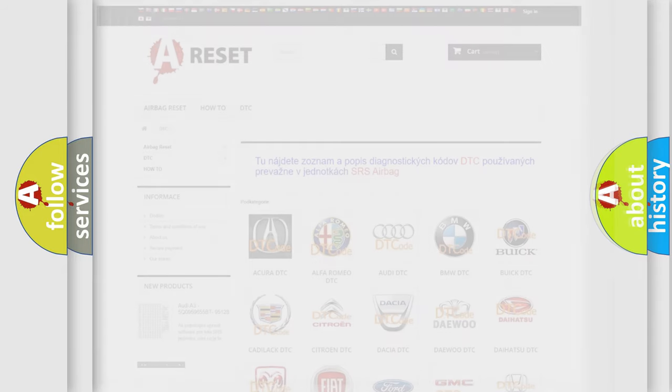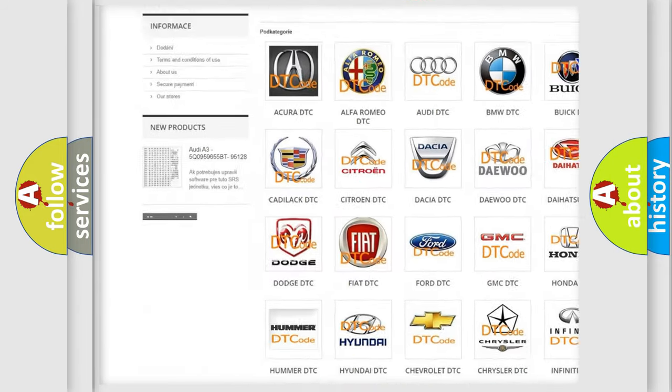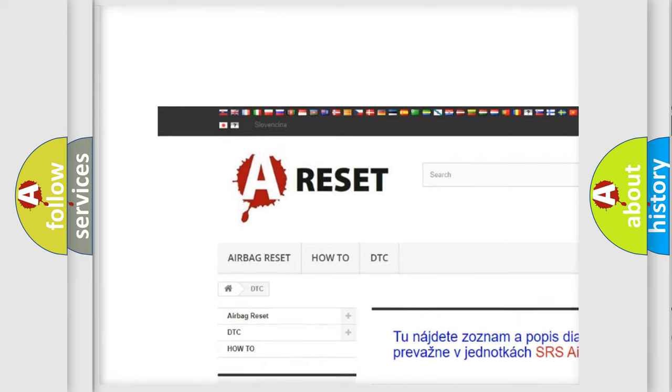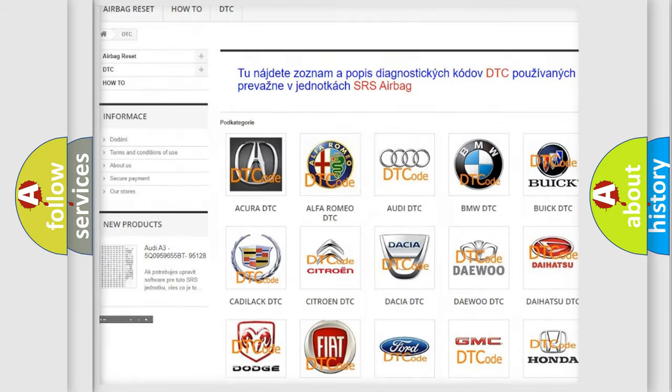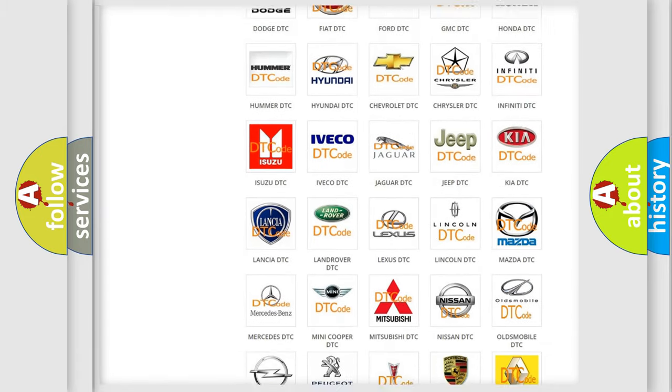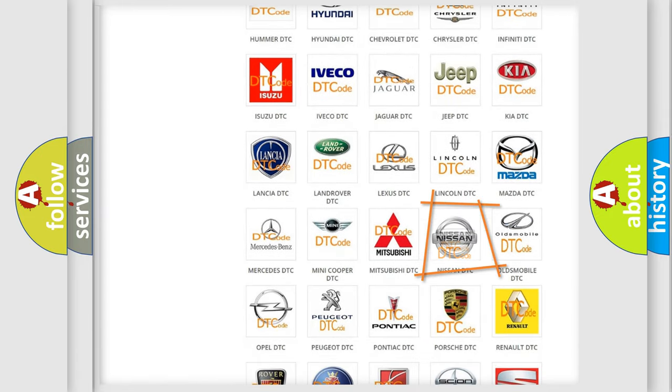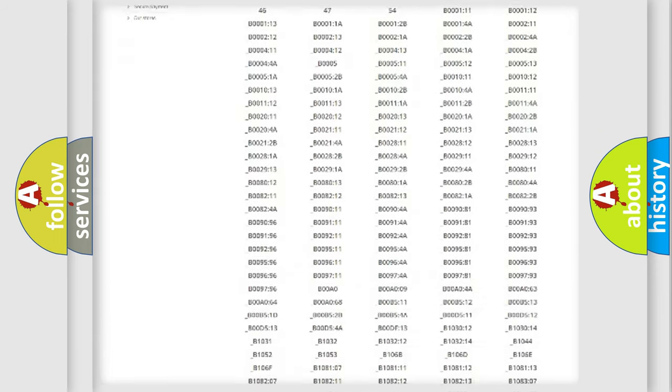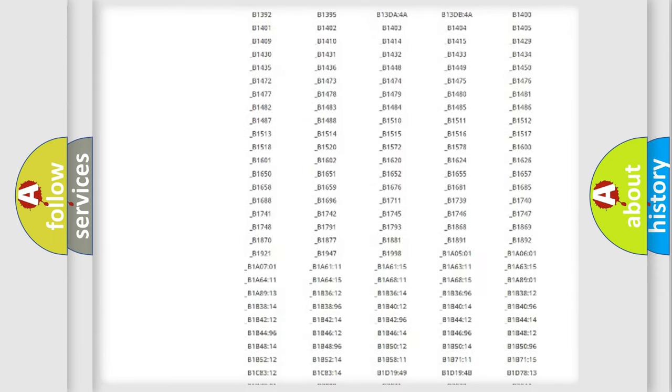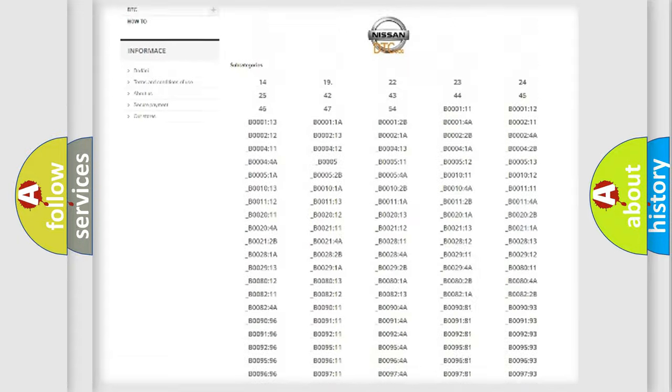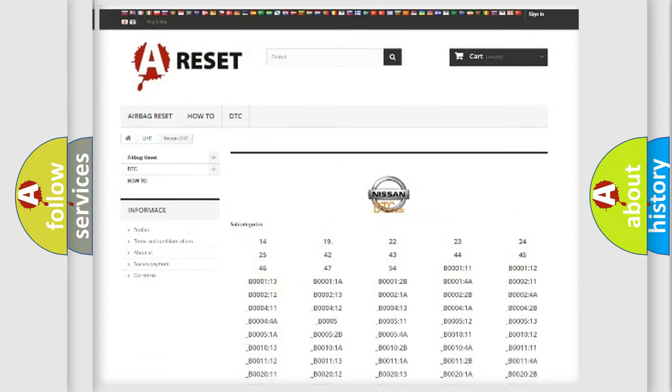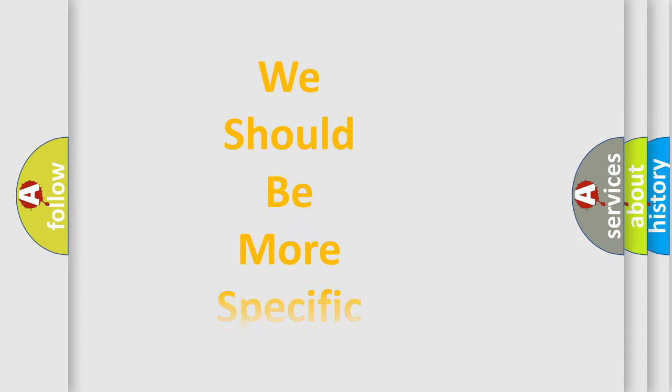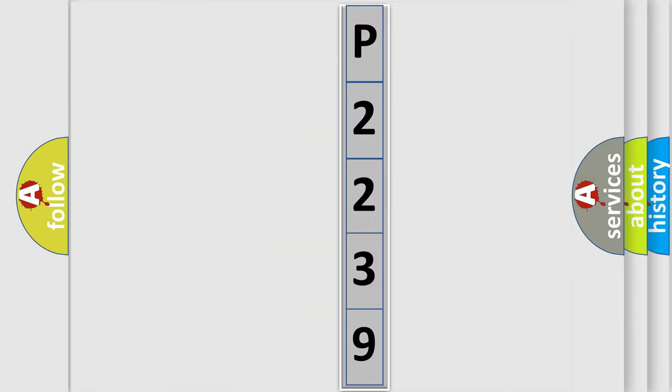Our website airbagreset.sk produces useful videos for you. You don't have to go through the OBD2 protocol anymore to know how to troubleshoot any car breakdown. You will find all diagnostic codes for Nissan vehicles and many other useful things. The following demonstration will help you look into the world of software for car control units.